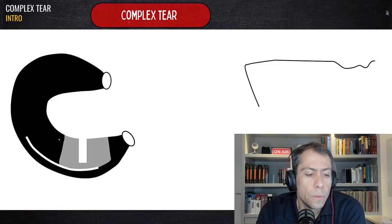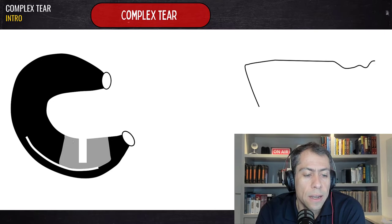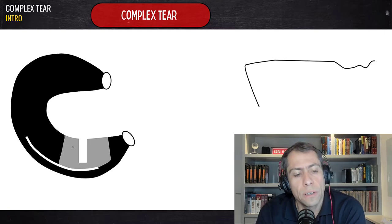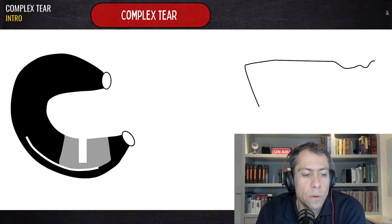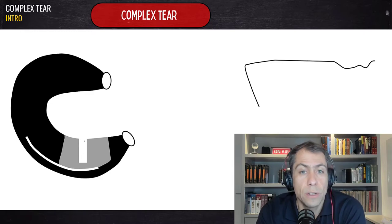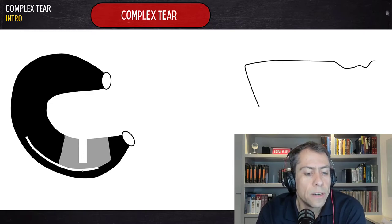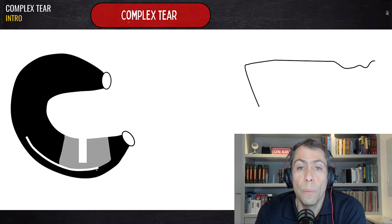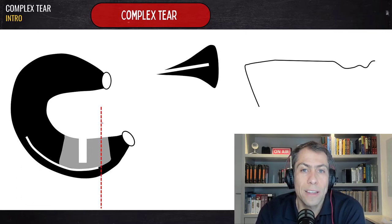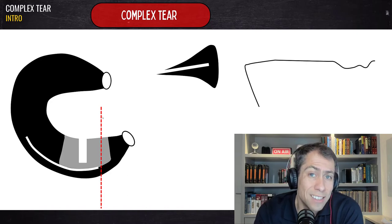For example, in this case we can see a complex tear at the posterior horn of the meniscus. Here is the horizontal component, here is the radial partial radial tear, and here is the vertical longitudinal component of this complex tear in the short axis — in this case the sagittal plane.